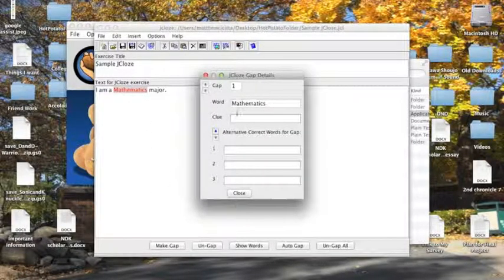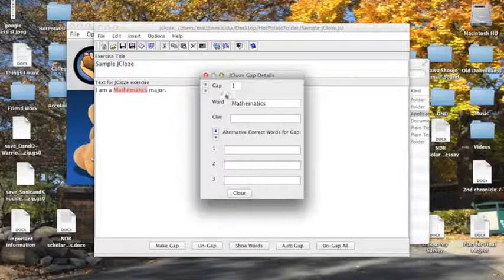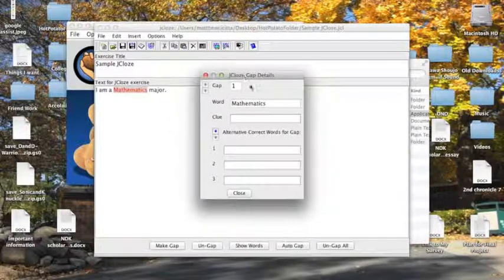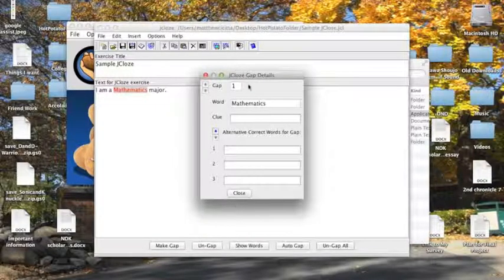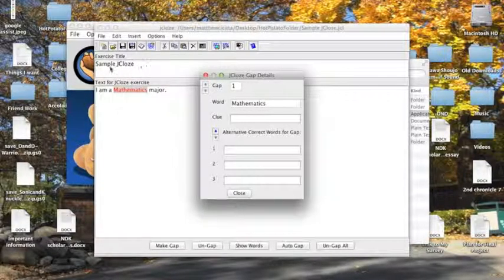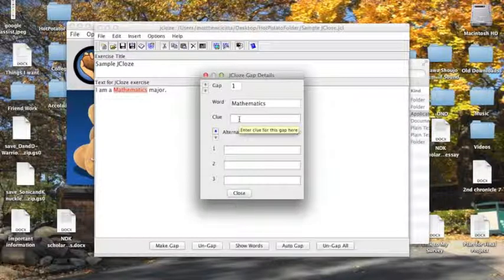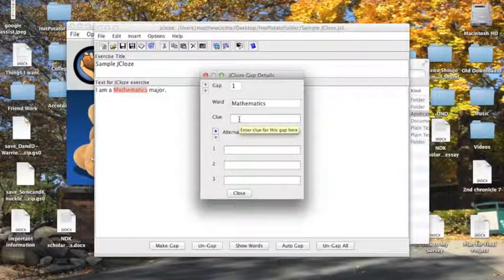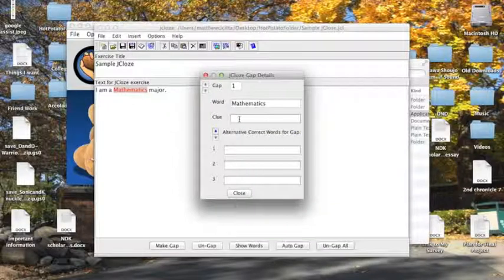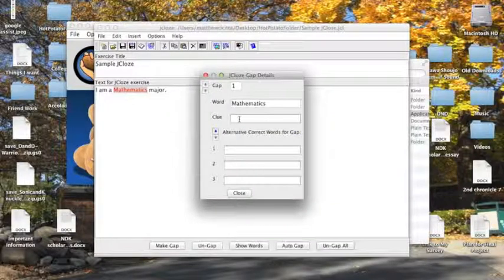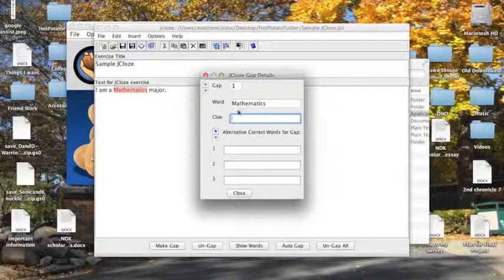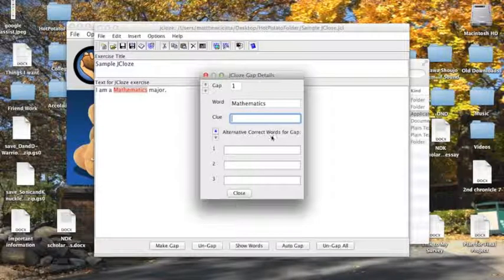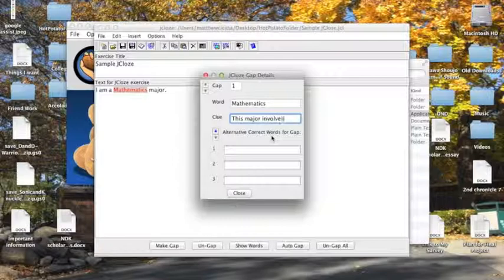Now it has the word that I highlighted here, and this is telling me what gap I'm on. If I had more gaps, I'd be able to select between them with these arrows, but they're inactive right now because I only have one gap. This is a clue that will appear as a text box that students can click on to help them figure out what the gap is. So for right now, I'll write under clue, this major involves numbers.